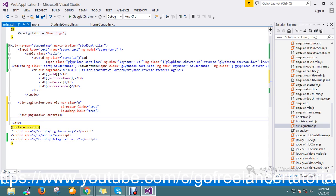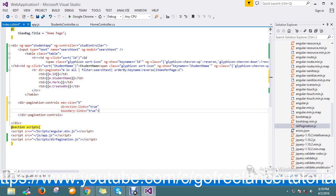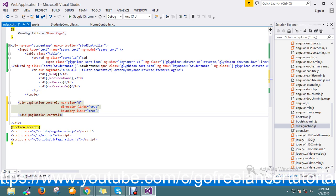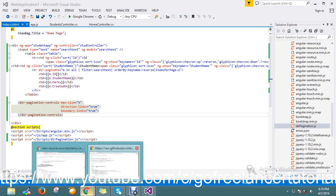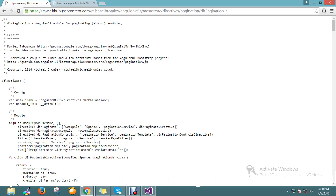This is the control provided by the pagination plugin. Here I'll set the maximum size of page numbers to display, and add the directional links and boundary links with their defaults. Everything seems good, so let me go and run my page directly.